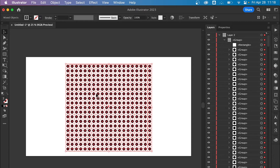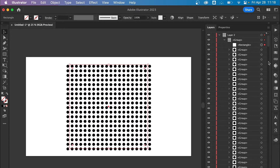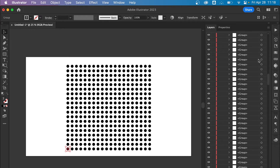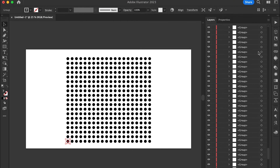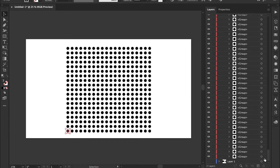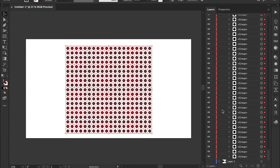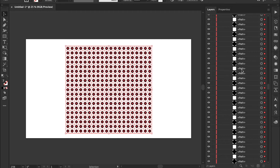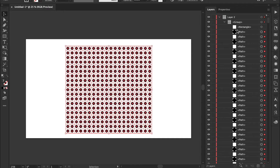Now this is pretty much it except there are a few things. You can see all of these are in groups — I like to select the top one, go all the way to the bottom, hold Shift and select the bottom one, and then hit Command+Shift+G, or if you're on Windows, Control+Shift+G.